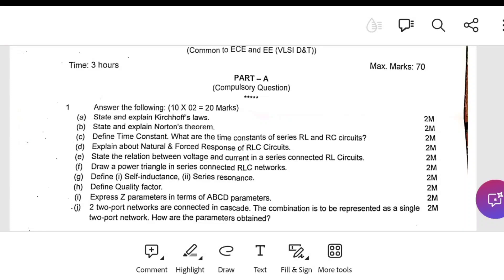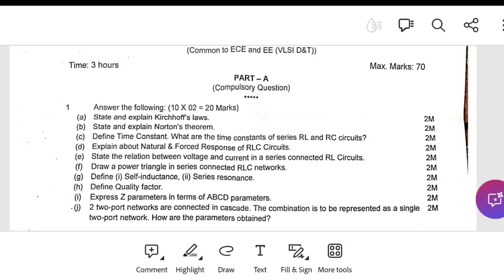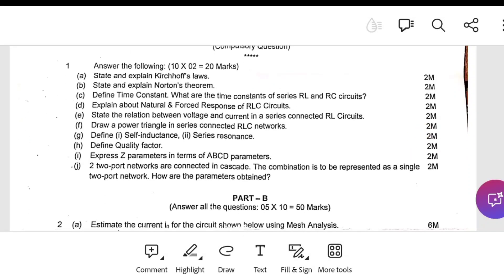Another question: express Z parameters in terms of ABCD parameters — write a small derivation or the formulas relating ABCD to Z parameters. For the tenth question, a two-port network connected in cascade is to be represented as a single two-port network; the combined ABCD parameters are obtained by multiplying the two individual cascade network matrices.